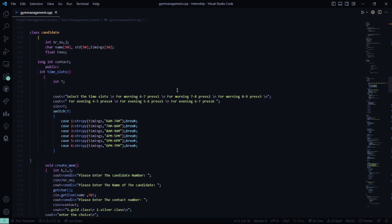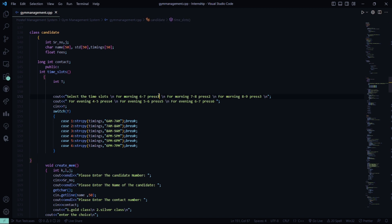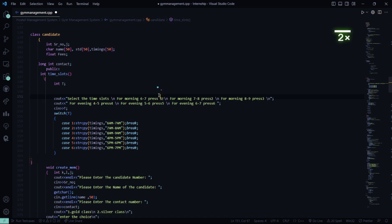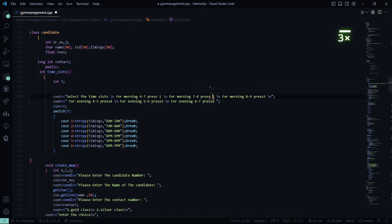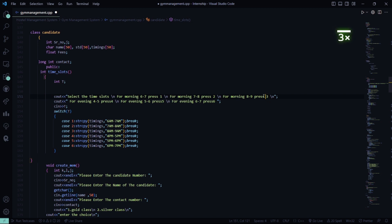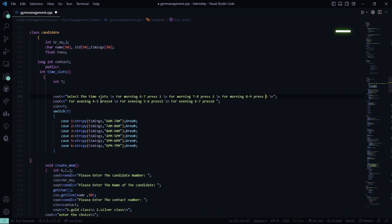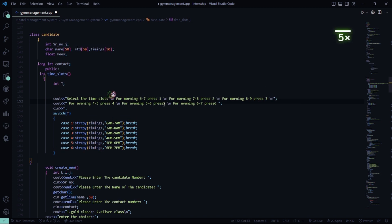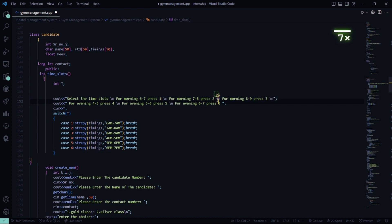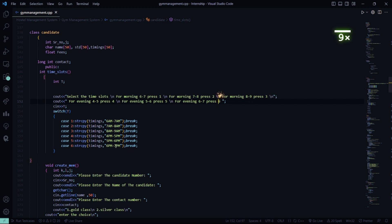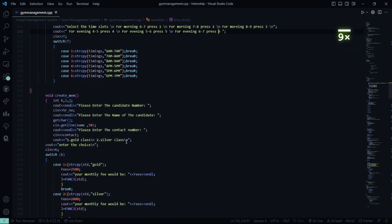Then in the candidate function, we have the time slots for morning 6 to 7, for morning 7 to 8. Here we have to give spaces for morning 7 to 8, for morning 8 to 9. These are the time slots for evening, for 5 to 6 and for 6 to 7.